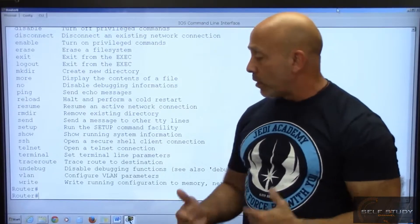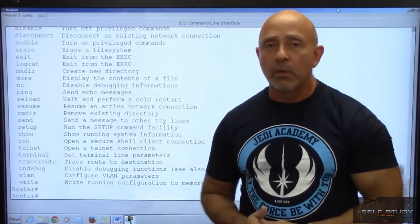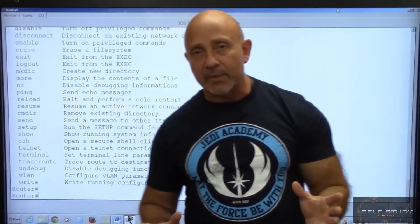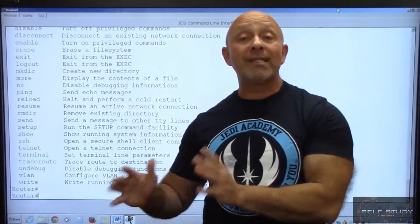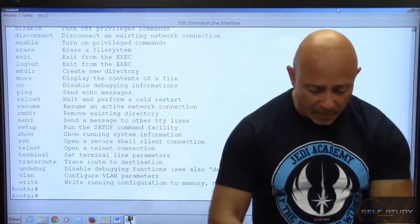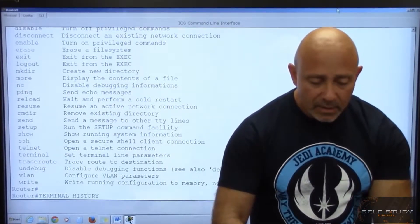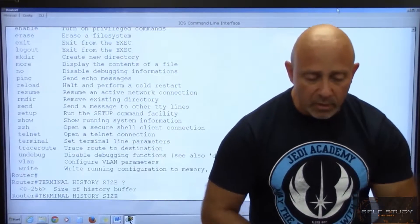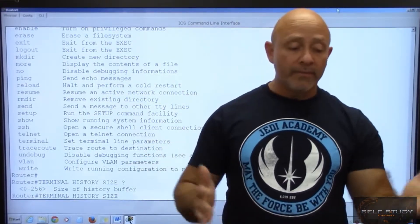Another good command is 'terminal history size.' This is especially useful in a real-world scenario. In the CCNA exam you're not going to have to type that, but in a real-world scenario you want to type 'terminal history size' — you can set it from zero to 256, meaning the router will remember the last 256 commands you typed.